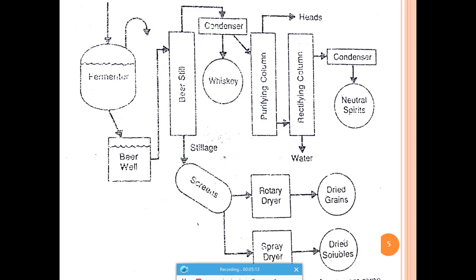The beer still enriches the ethanol by distillation. Beer contains around 8–10% ethanol, and after distillation the condensed product — whiskey — contains around 40–50% ethanol. For still higher purity, two more distillation units are used: aldehydes and other substances are removed from the heads, and the further purified product passes through a condenser to yield neutral spirits at around 99% purity.